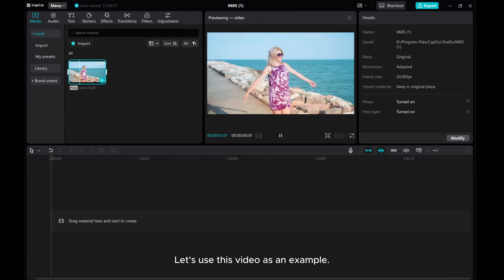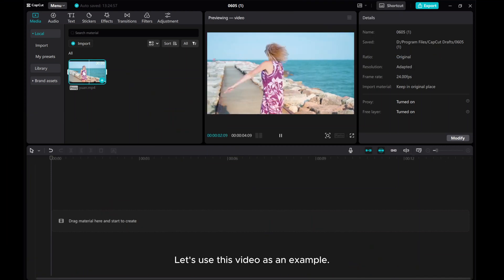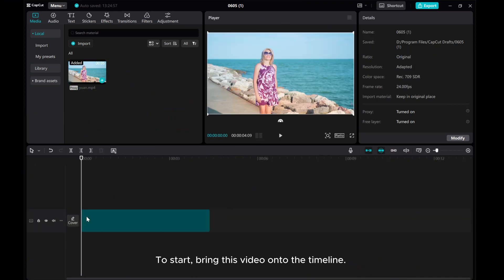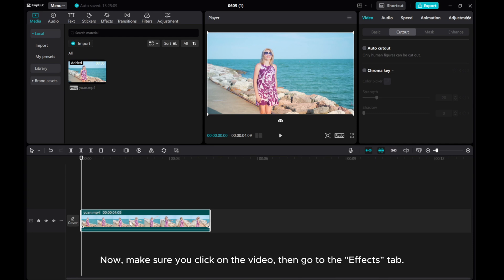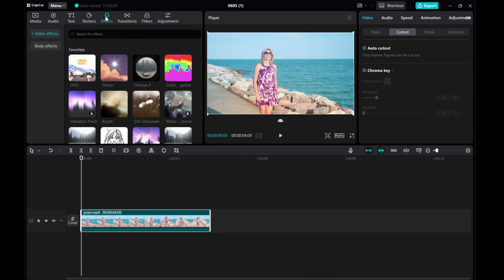Let's use this video as an example. To start, bring this video onto the timeline. Now, make sure you click on the video, then go to the Effects tab.